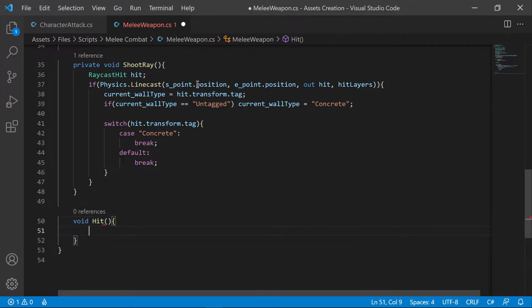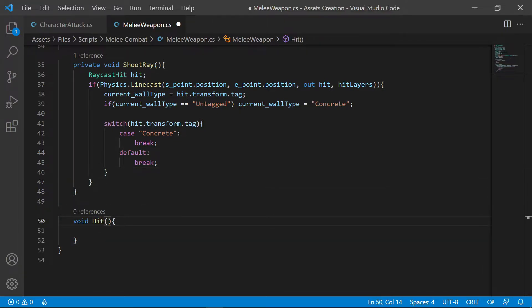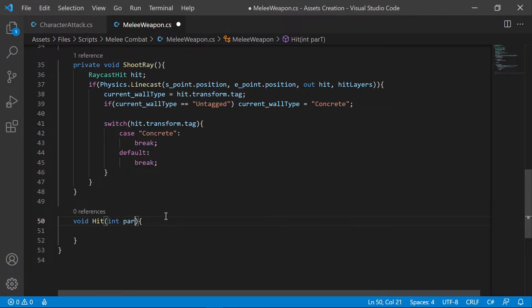If the ray finds any object, then we are going to call the hit function, where we send hit information and number code of the wall type.